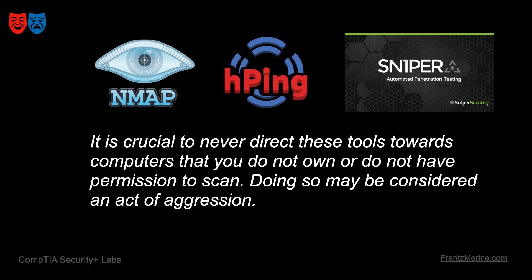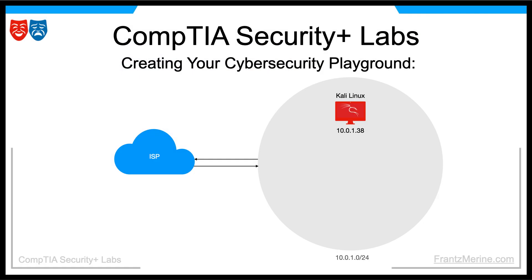Doing so may be considered an act of aggression. Initially we began with VirtualBox and subsequently installed Kali Linux as our offensive security platform. Now we need a target computer. Enter Ubuntu.